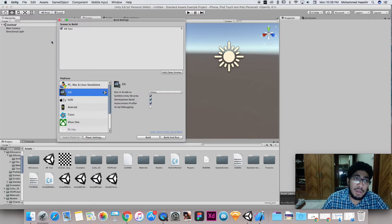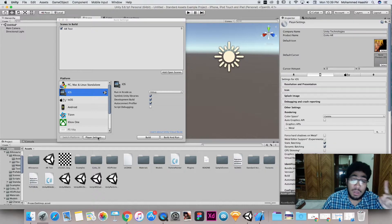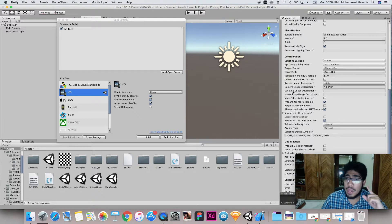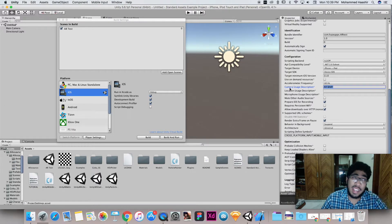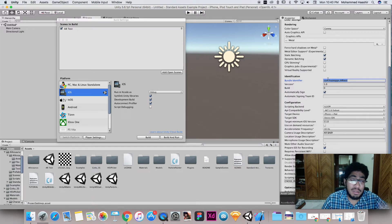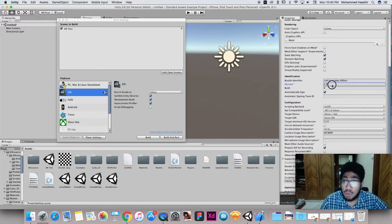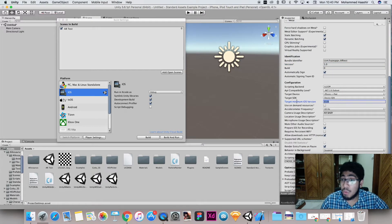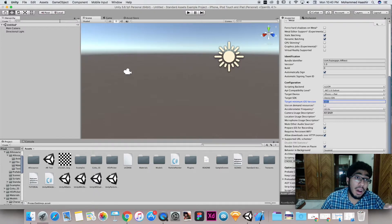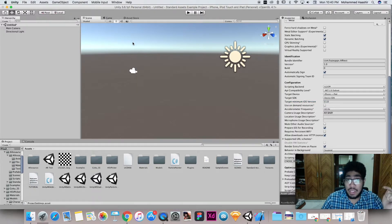Next, go to Build Settings and make sure the Unity symbol is on iOS. If not, click on iOS then click Switch Platform. Then click Player Settings, scroll down and make sure your Camera Usage Description is set to something appropriate. The most important setting is the Target Minimum iOS Version — set that to 11.0.